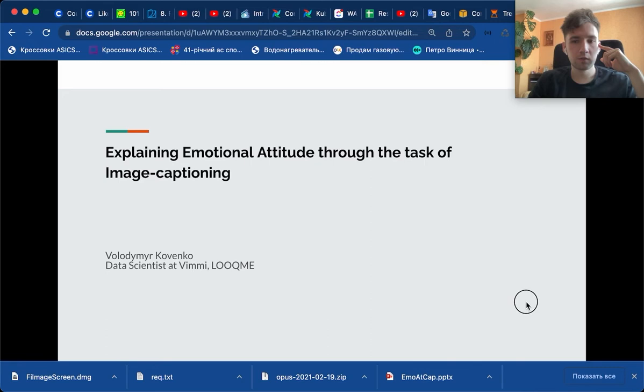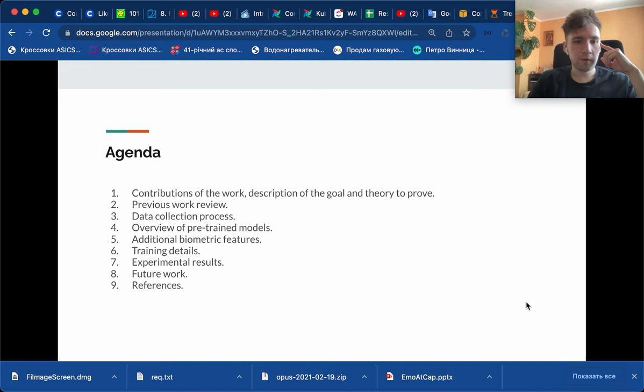The theme of my today's speech is explaining emotional attitudes through the task of image captioning. Before starting, let's briefly discuss the agenda of today's speech.